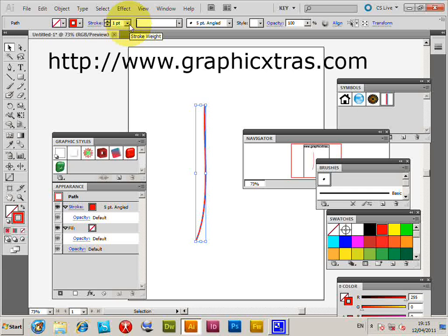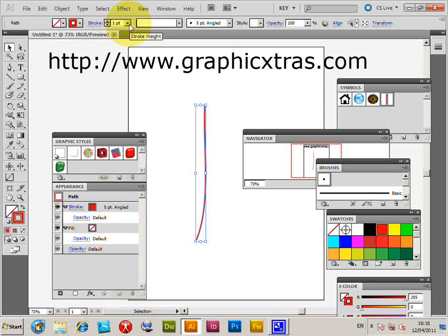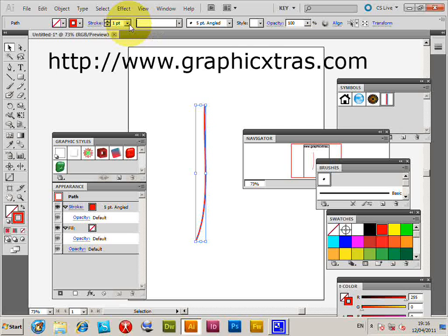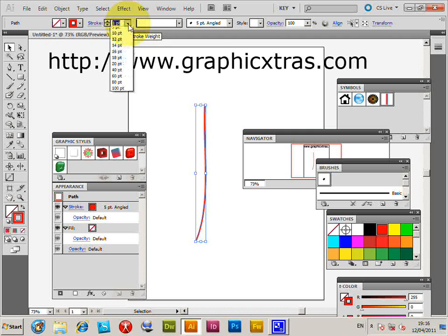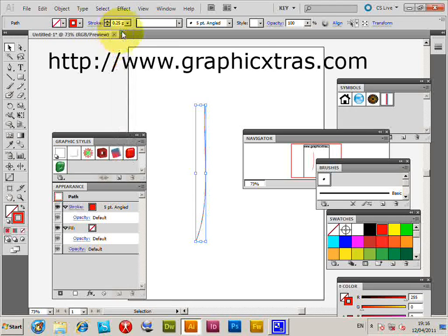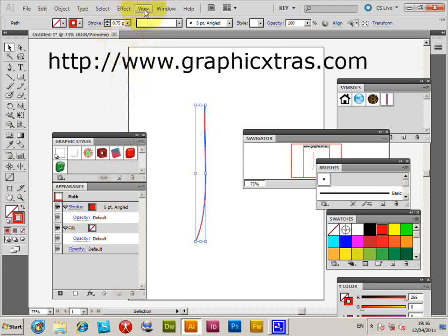So it's best to just keep it as a very low amount, so 0.25, one point. But right, effect, then 3D extrude and bevel, preview.